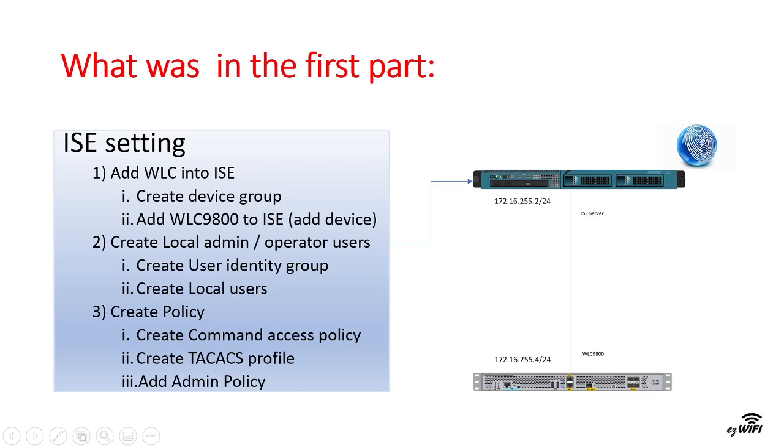In part 1 the ISE setting was completed. Wireless LAN controller was added to ISE, two different users with two different levels of access were created, and finally a new policy was added.